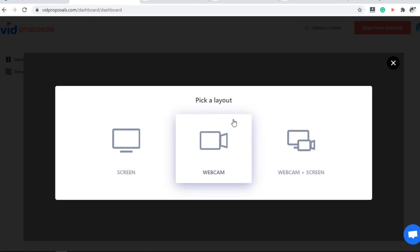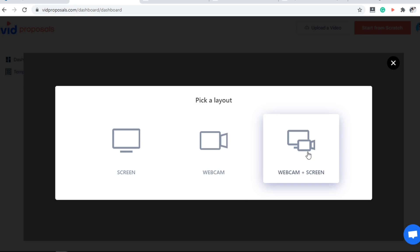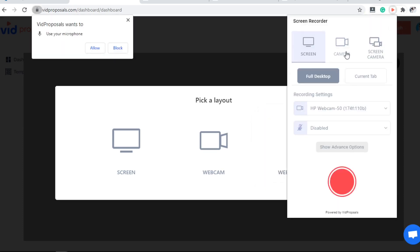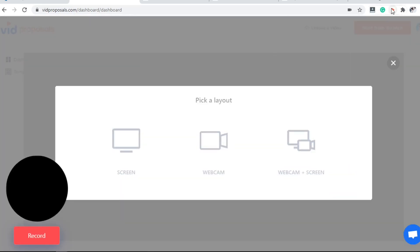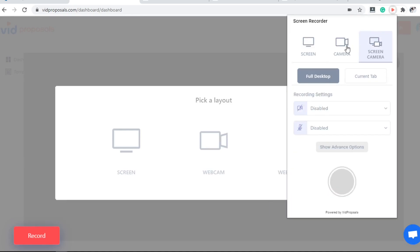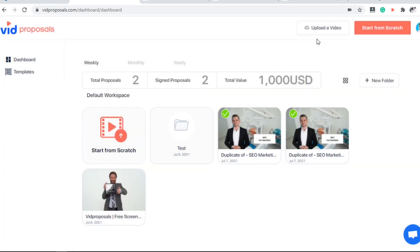Use their video recorder to record a video — this can be on camera, on screen, or a mixture of both — and you can do that with the Chrome extension they provide for best results. I already installed it on my computer. I like to make a board so I can personalize my proposal, or you can simply upload your own videos by clicking on this button.